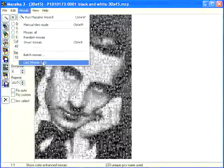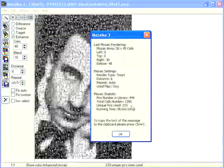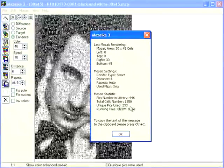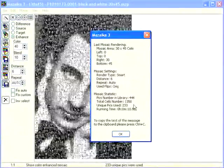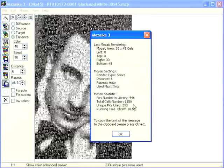Select from the menu: Mosaic, then Last Mosaic Info. Read the mosaic statistics. Number of pictures in the library: 446. Unique pictures used: 233. It's only one half of our library. The program thinks that images from the other half are less suitable for this composition and did not include them in the mosaic.